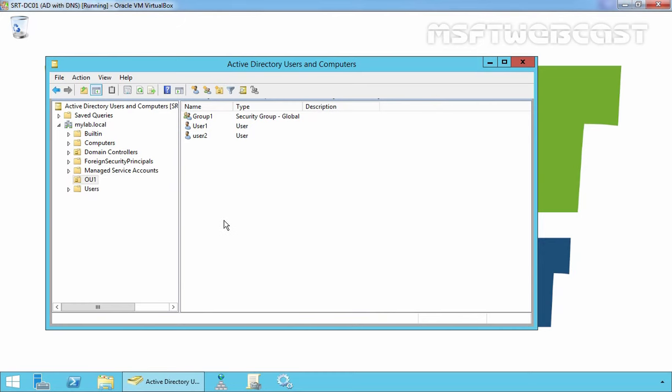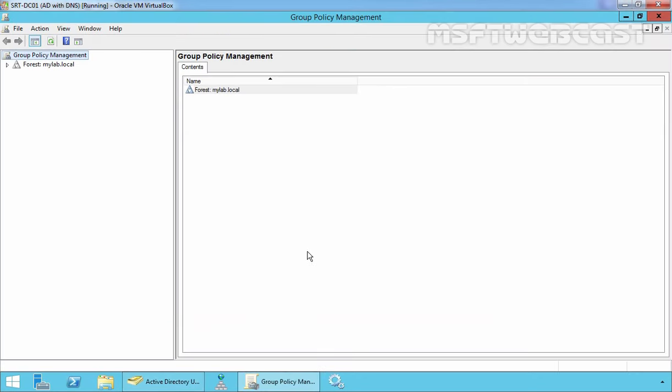Let's come back on our domain controller and create a Group Policy. For that we have to open the Group Policy Management console. You can also open the Group Policy Management console by running the command gpmc.msc from the run menu.